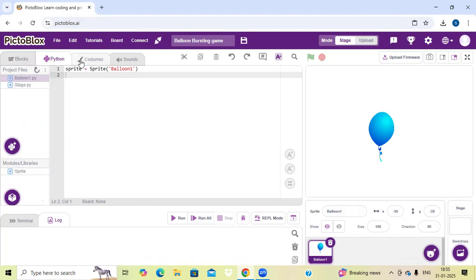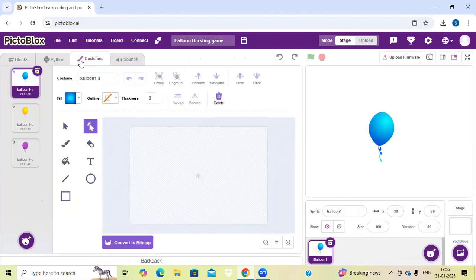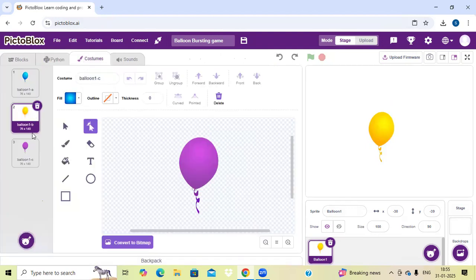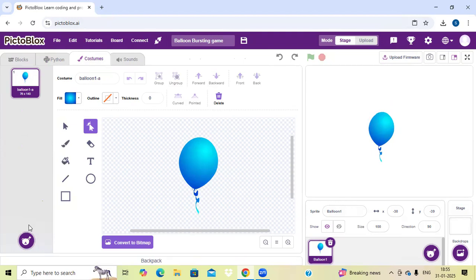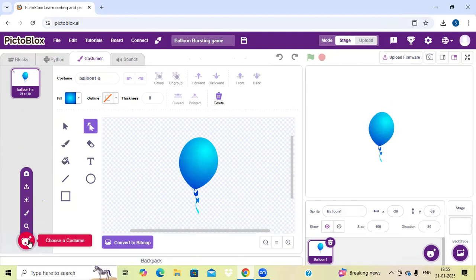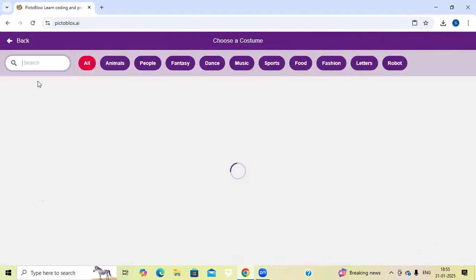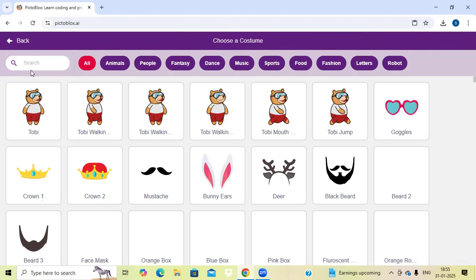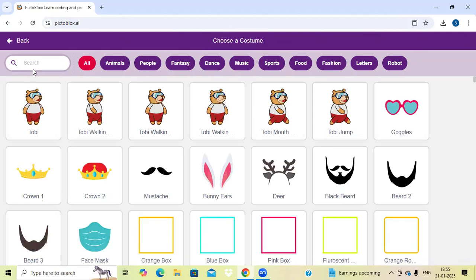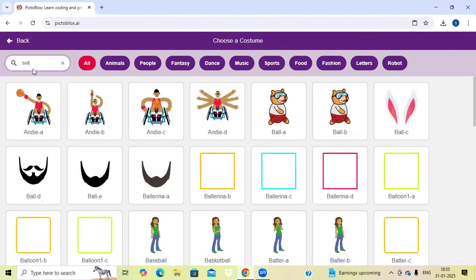Now I will go to the costumes and delete these sprites, because we don't want these sprites. If I want to add the busting sprites, I will go to this icon, choose a costume, and search here for the balloon sprite.